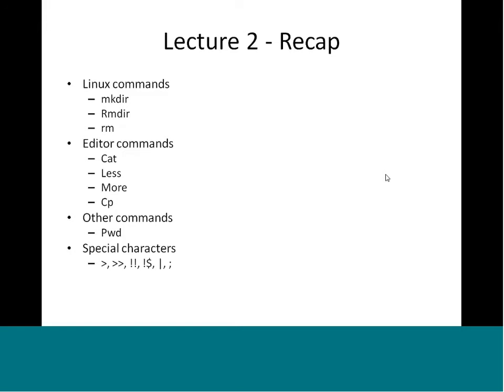The single greater-than symbol redirects a command's output into a file. For example, you can do cat followed by greater-than and a filename to write into a file, then press Ctrl+D to finish. Whatever you type on the terminal goes into that file. The double greater-than appends to that file. Bang bang executes the previous command.